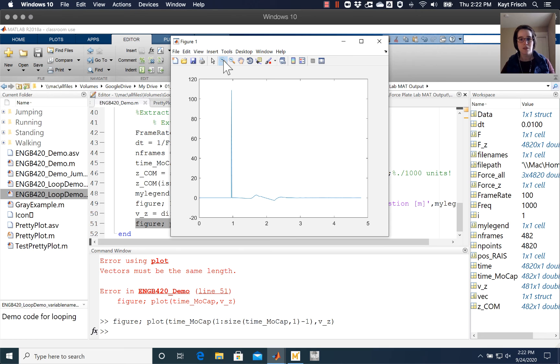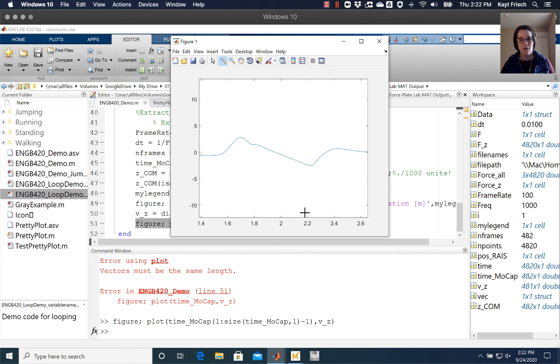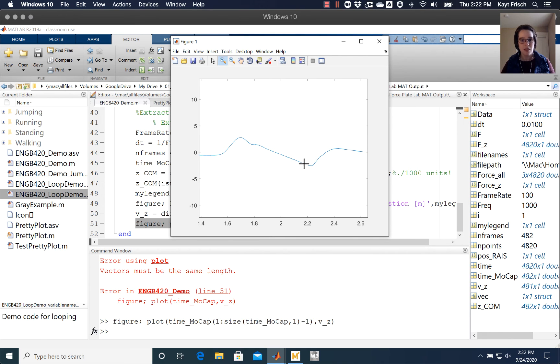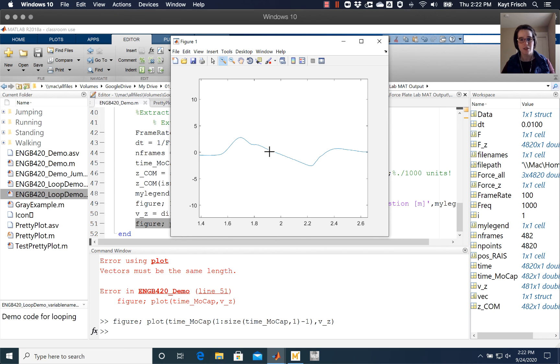And then you can see right here, there's this nice kind of linear region where the person is clearly in the air. This is jumping data, so this person is clearly in the air in free fall during that time.